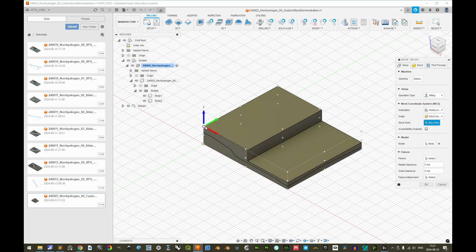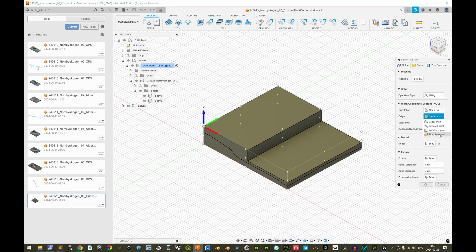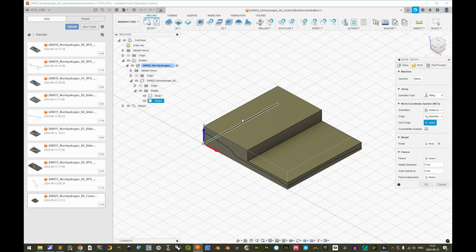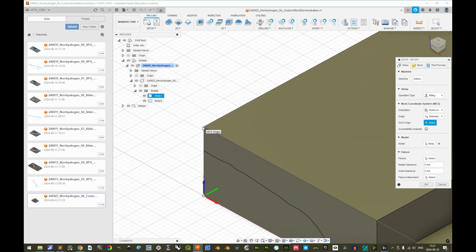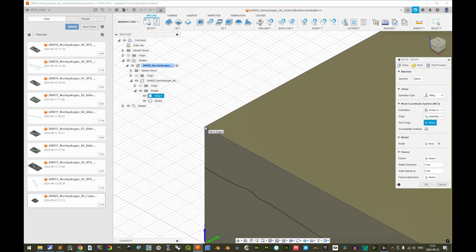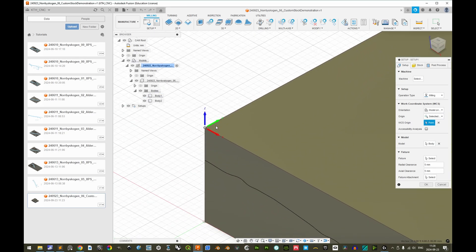If we would have imported a non-rectilinear silhouette custom stock, then we might have needed to change the origin from a stock box point, which is totally adequate in this case, to a specific selected point. And then zooming in here with the scroll wheel, we would select a corner of the custom stock that would be easy to pinpoint during the manual preparation for the CNC machine.